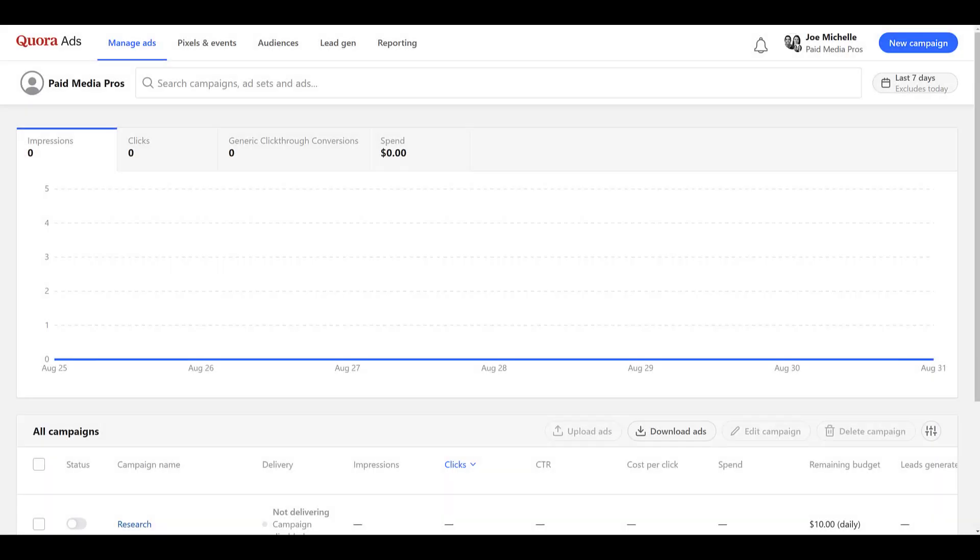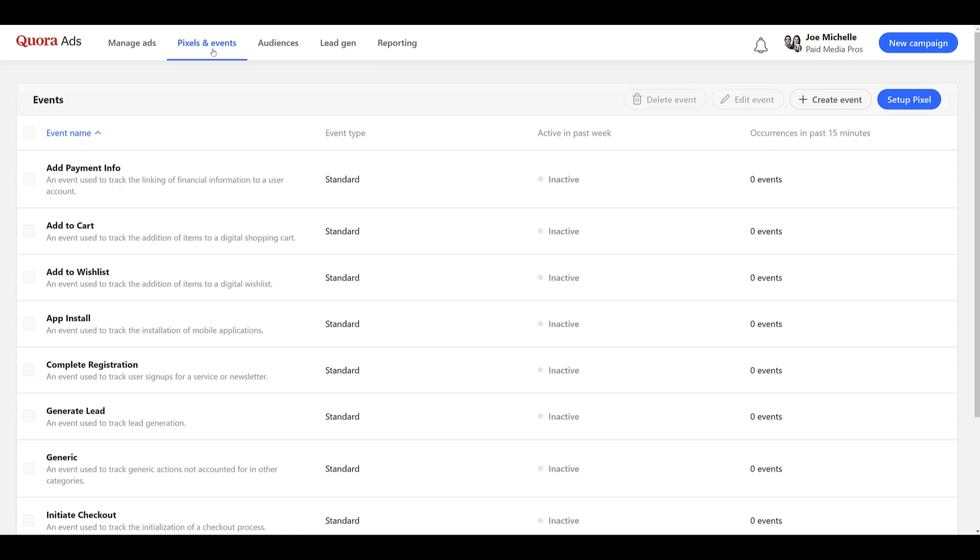Before we can start setting up our conversions within Quora Ads, we need to make sure that the pixel is on our website. So you see within the top navigation, there's an option for pixels and events. We see the default events you can create that can help you look at specific conversion actions. And we'll get to that. But first, we need to head over to the blue button to set up the pixel.